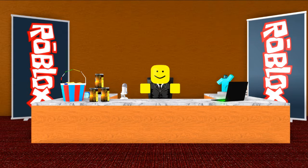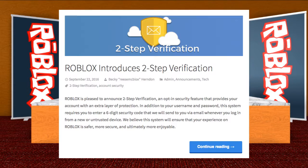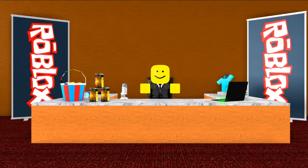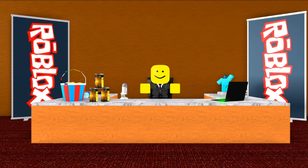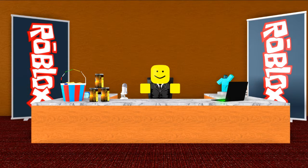Another bit of news is Roblox added two-step verification. Your account can be more secure now. It sends a code to your email — once you enter your password, you enter another code to make sure that it's still you. It should be enabled since it's very helpful and you won't get hacked as easily.